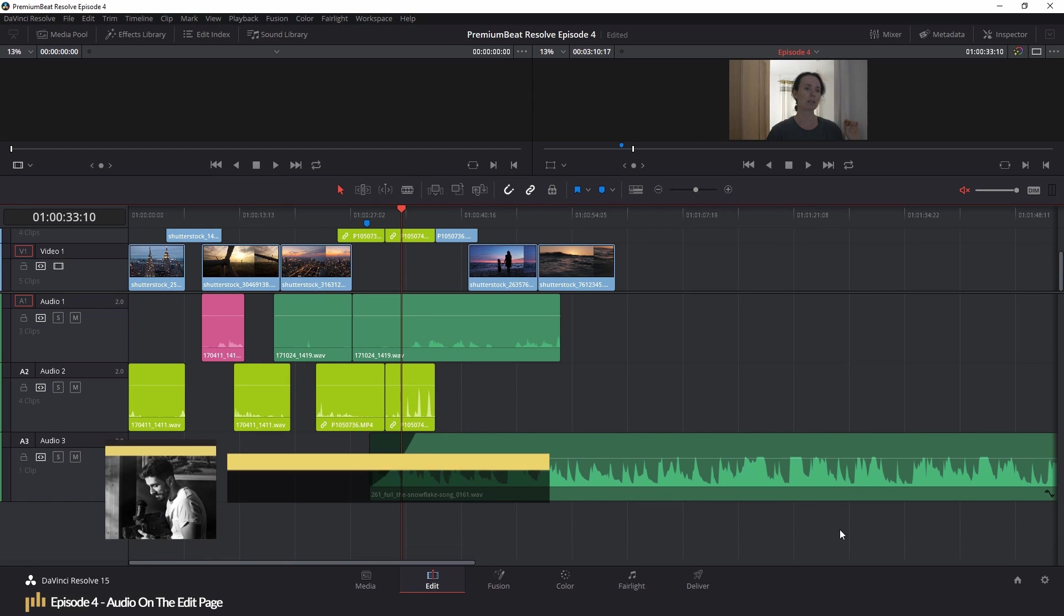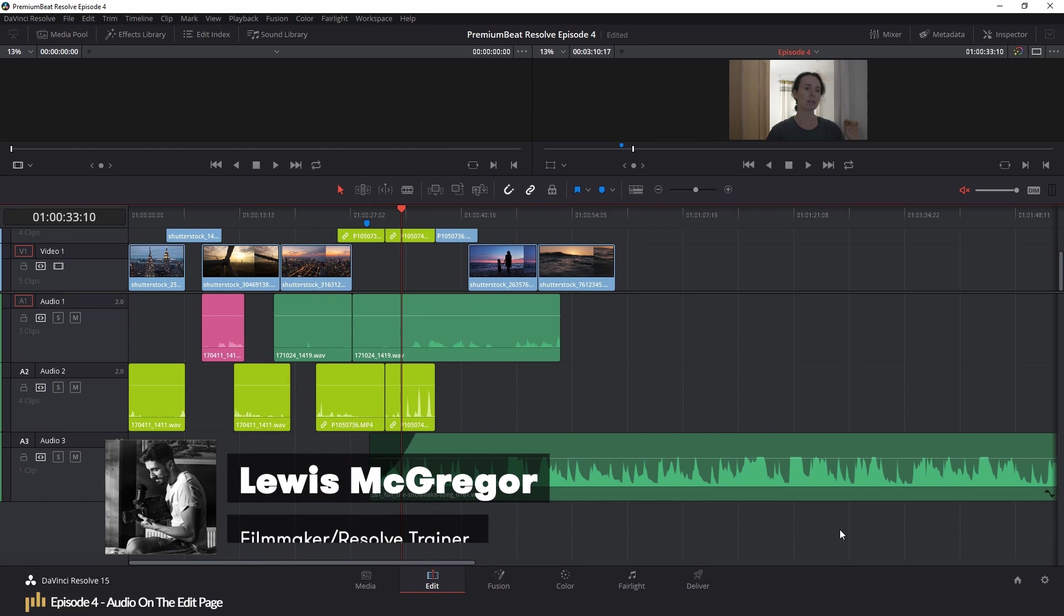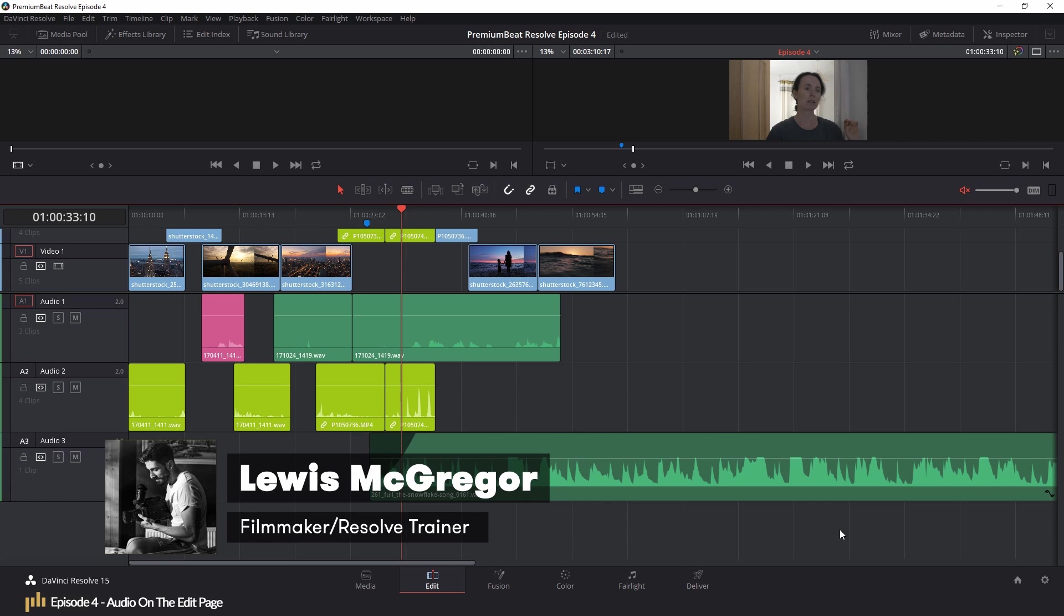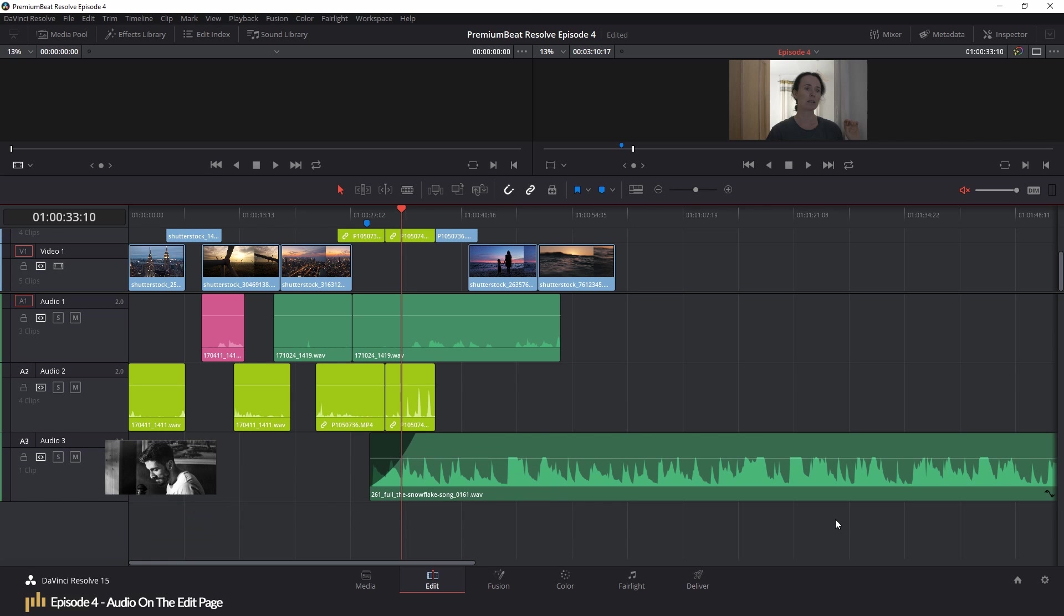Hey guys, my name is Lewis and welcome back to PremiumBeats Resolve Editing Crash Course. This is episode 4, Audio Editing.